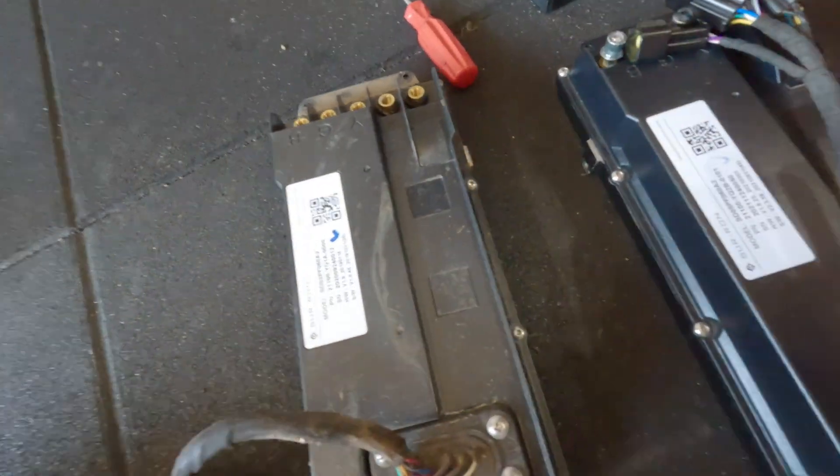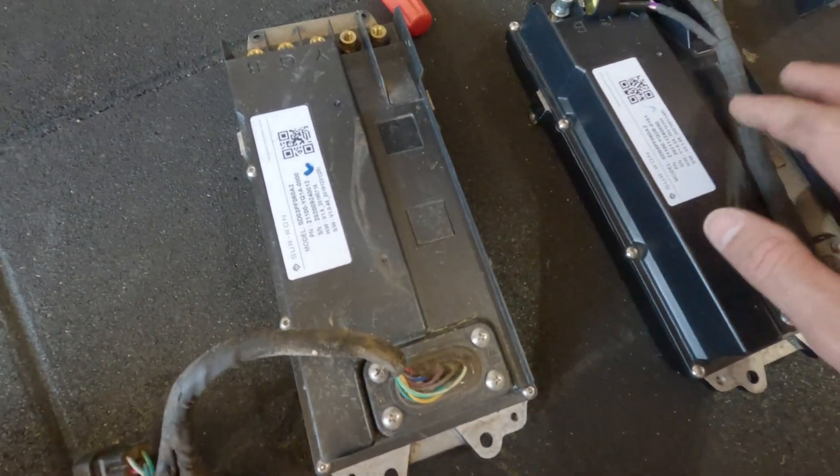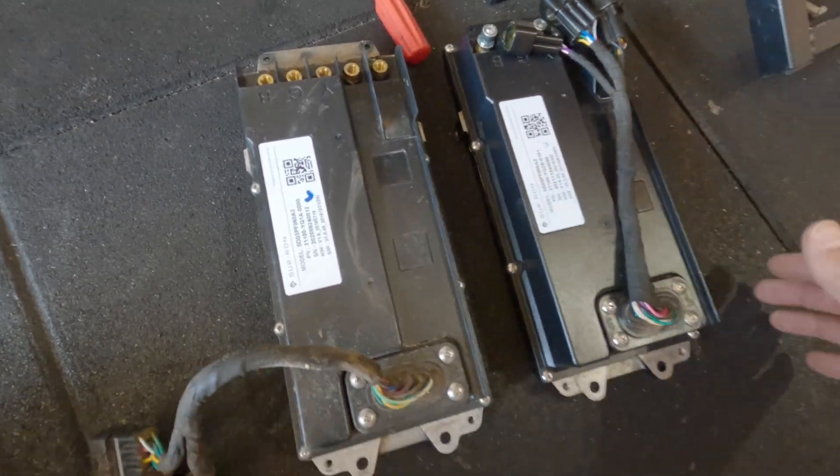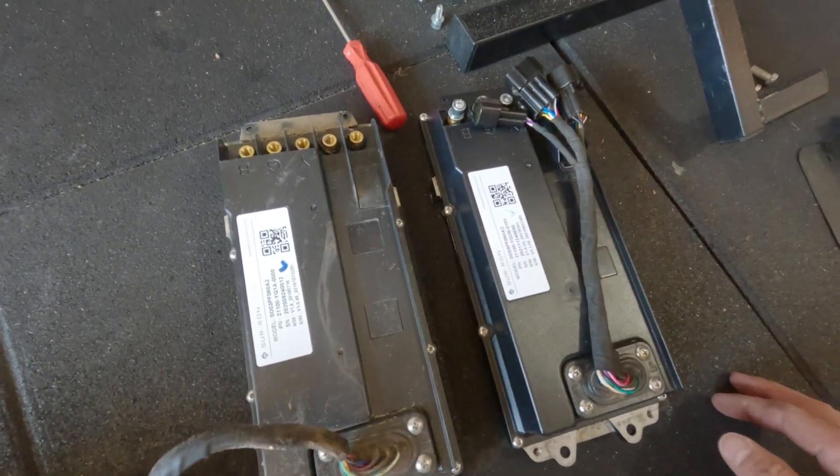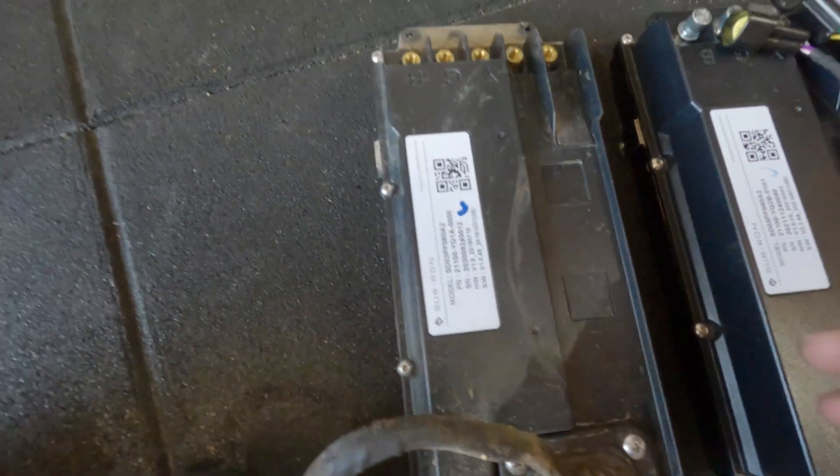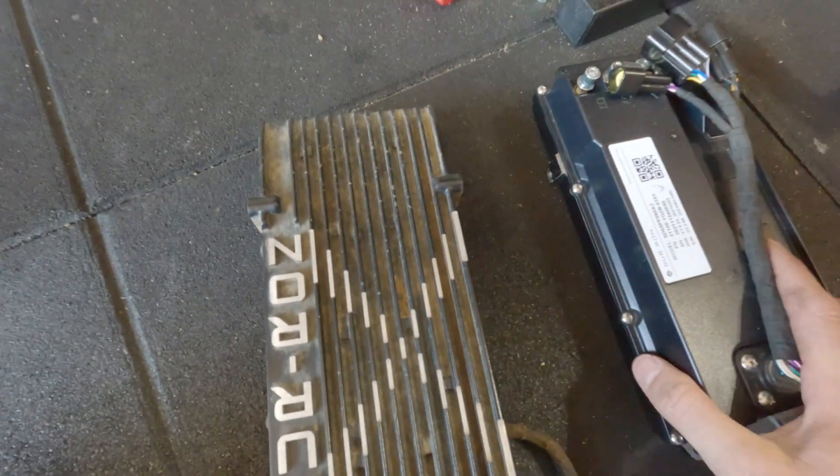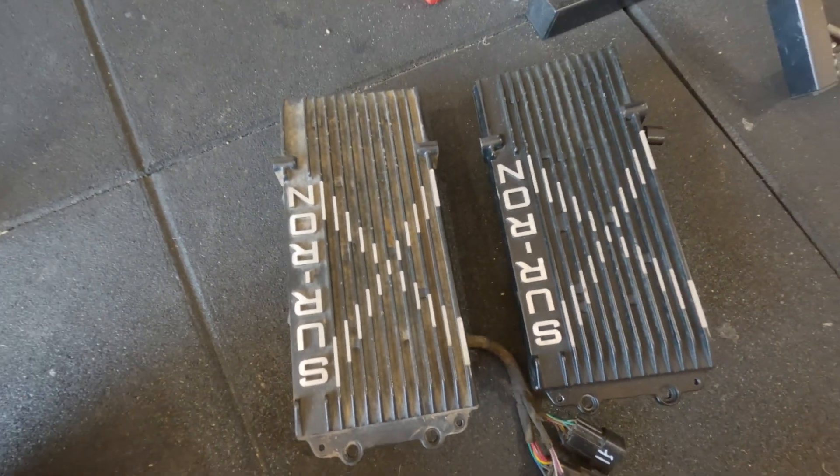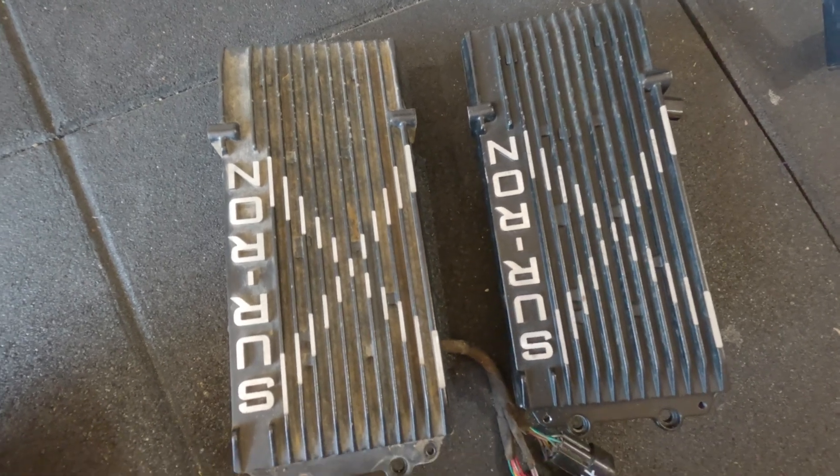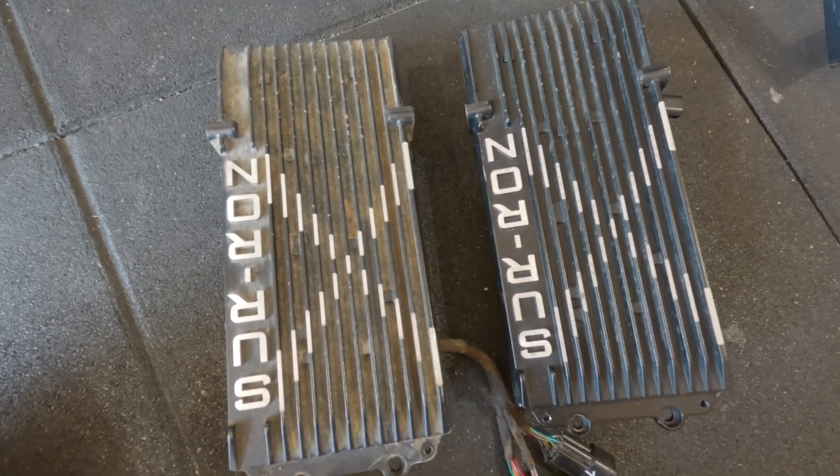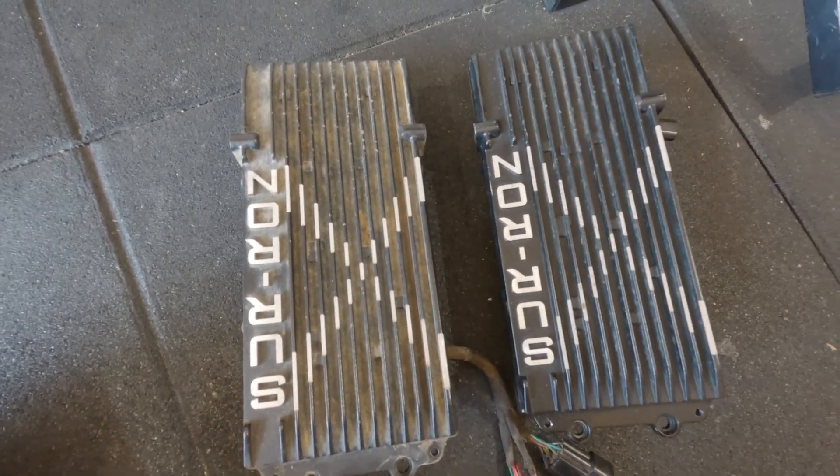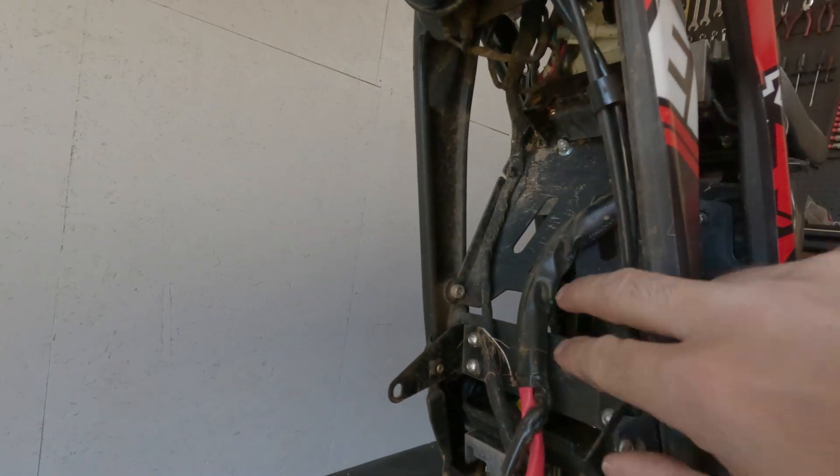I've got both controllers off. Here's the 48 volt controller, here's the 60 volt controller. Side by side they look identical. I flip it over, they look identical. You wouldn't be able to tell the difference if you didn't know where each controller came from.